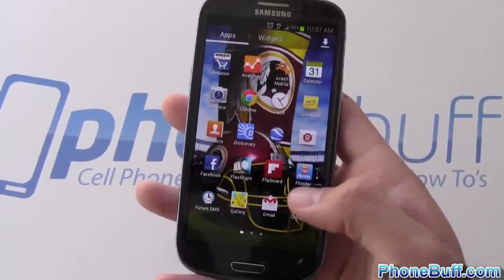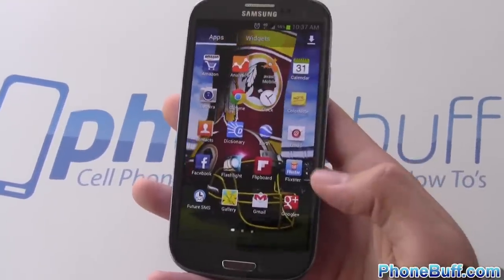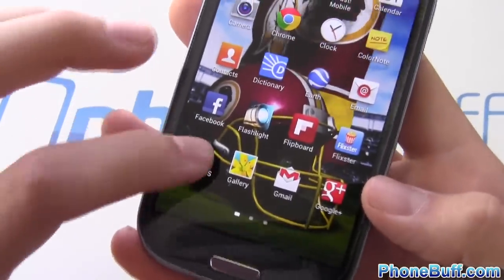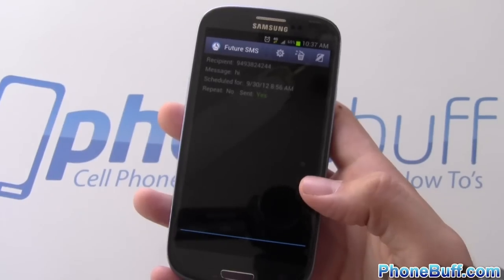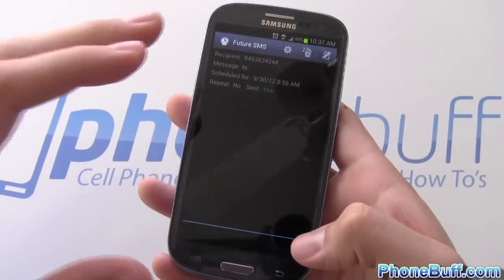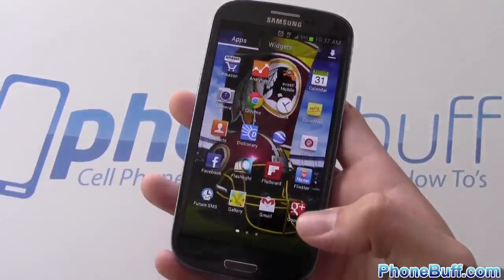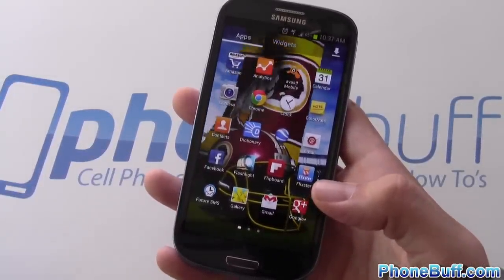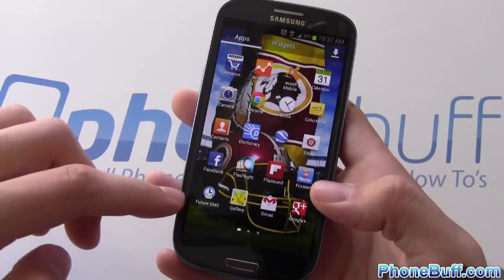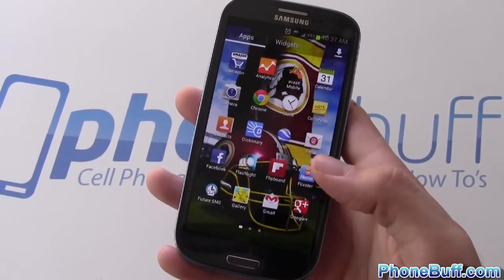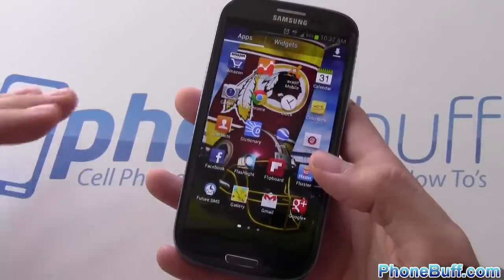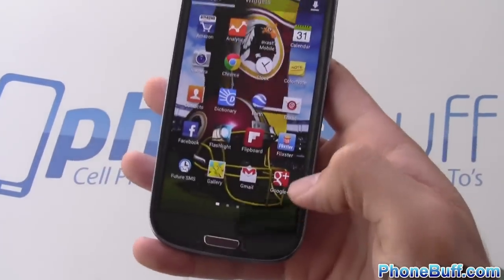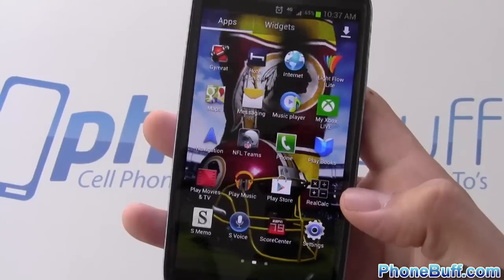I have Flipboard and Flixster. This app called Future SMS I really like — if you want to send someone a text but not right now, you can schedule it for the future. I use it a lot for birthdays: if someone's birthday is tomorrow, I set a text saying 'happy birthday' at midnight so it sends automatically. It does the work for you so you never miss anyone's birthday.